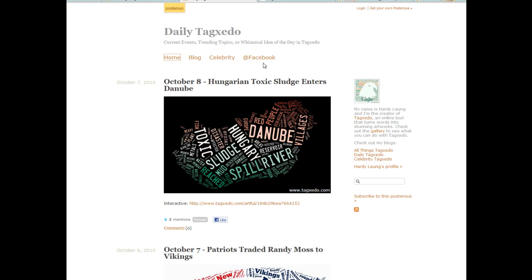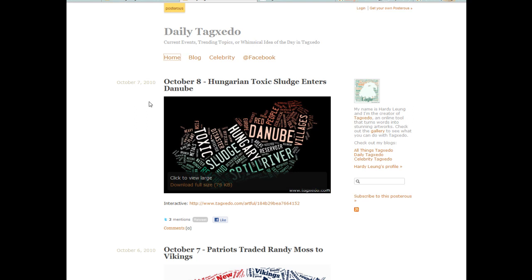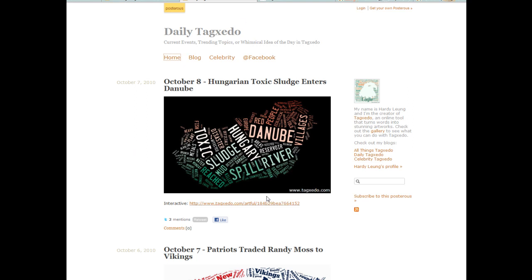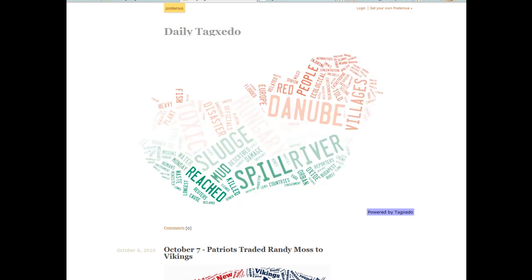You can upload a link from a web story and it will make the tags for you right here. Obviously these are the words used the most. When you click on the link it becomes interactive.